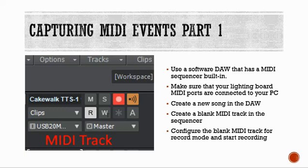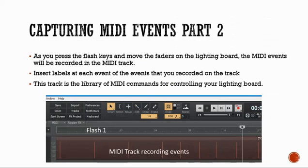You create a new song in the DAW, then create a blank MIDI track in the sequencer. Configure the blank MIDI track for record mode and start recording. As you press the flash keys on your lighting console and move the faders up and down, the MIDI events will be recorded in the MIDI track. It's actually pretty easy. You can then insert labels at each event recorded on the track to keep track of it, creating a library of MIDI commands for controlling your lighting board.